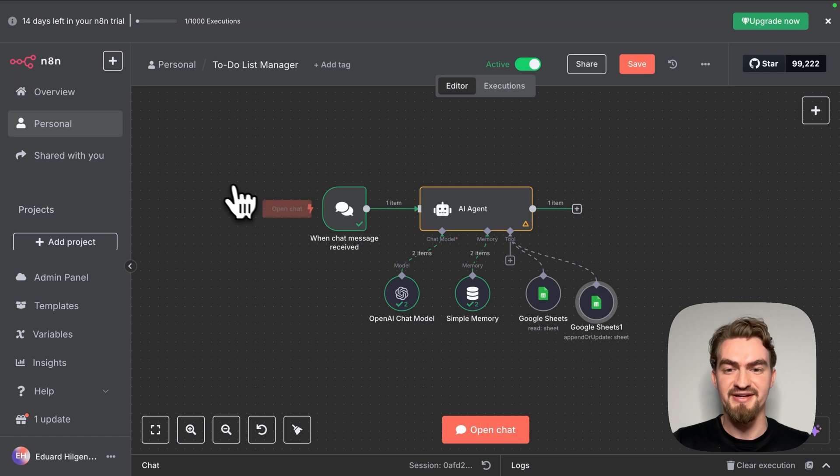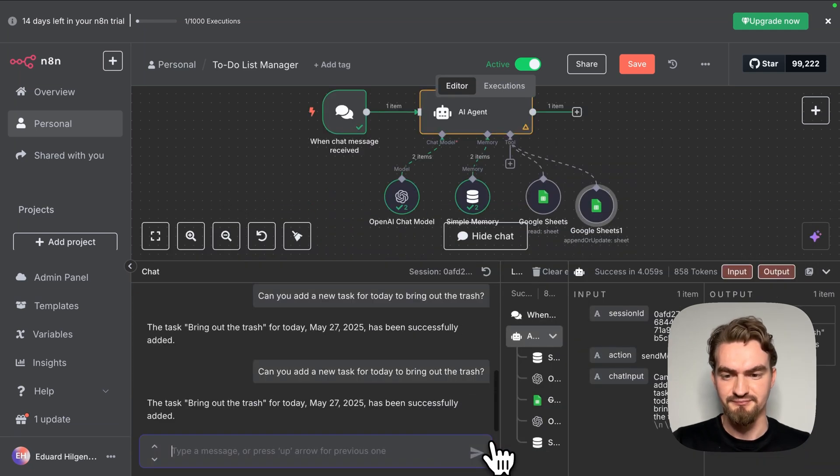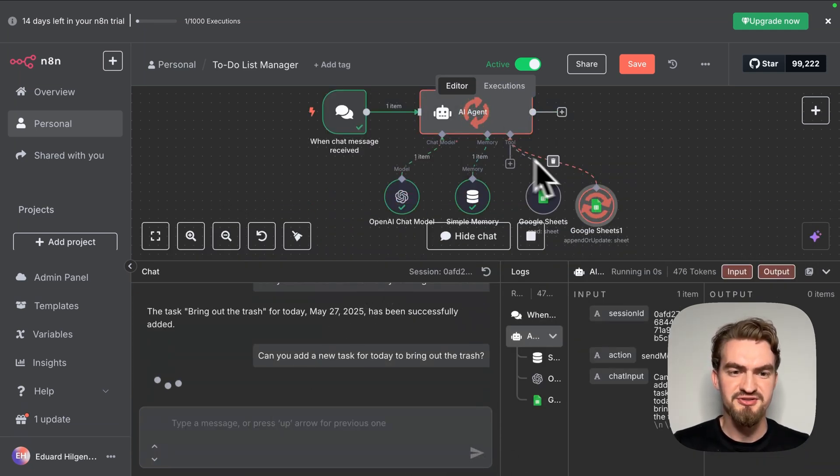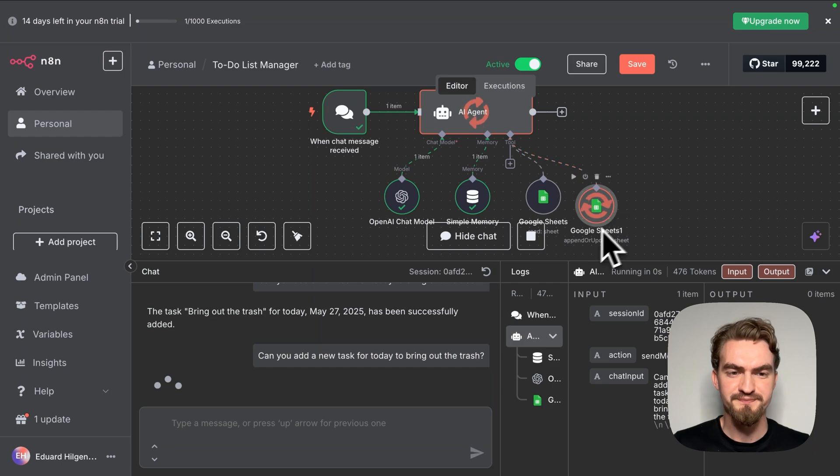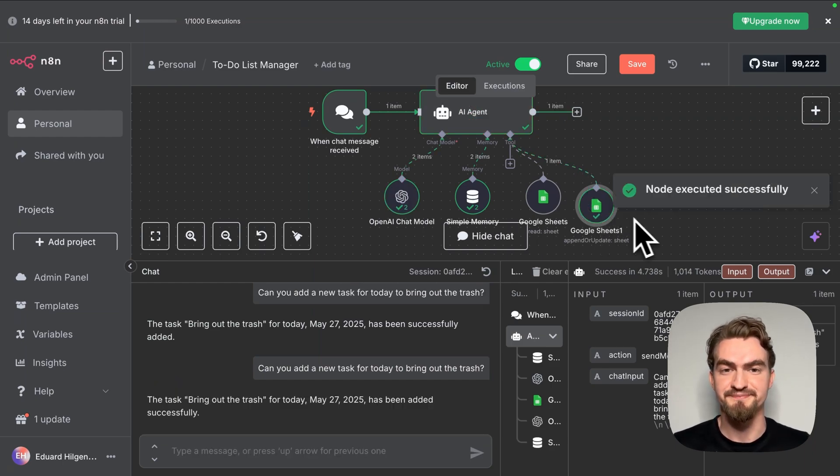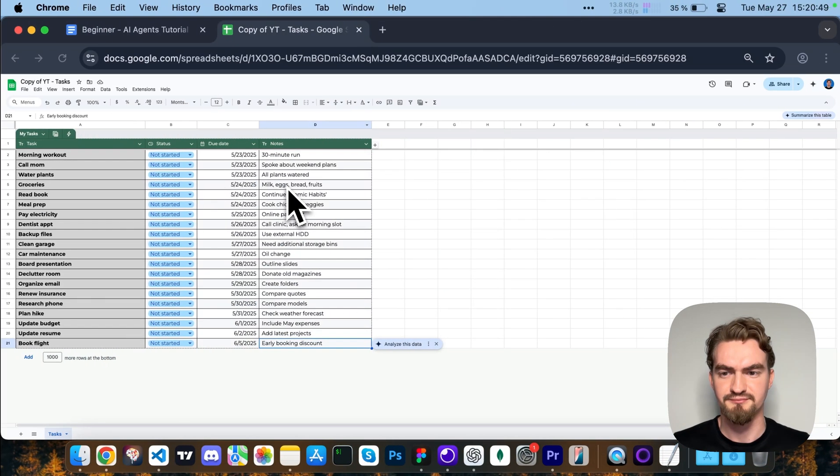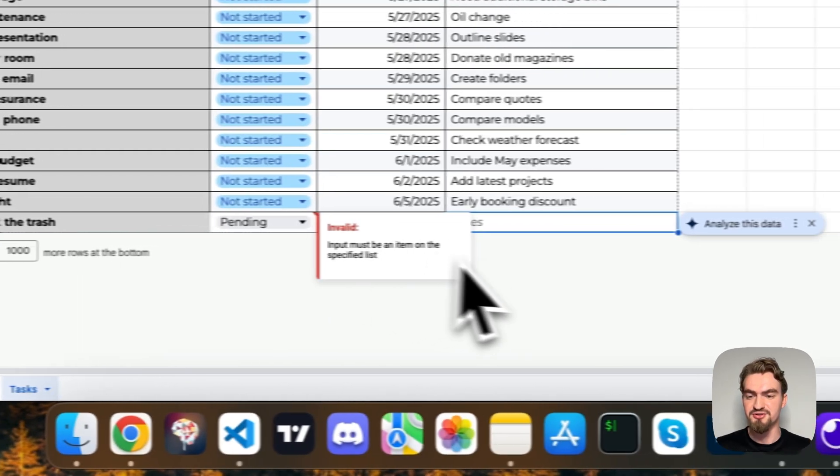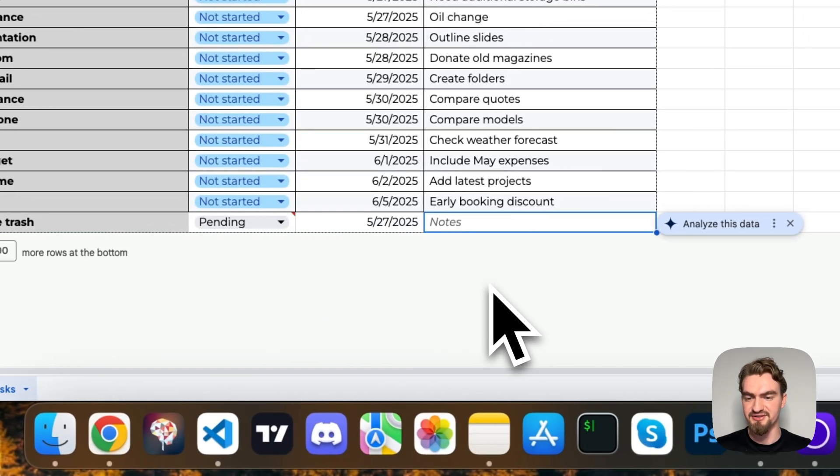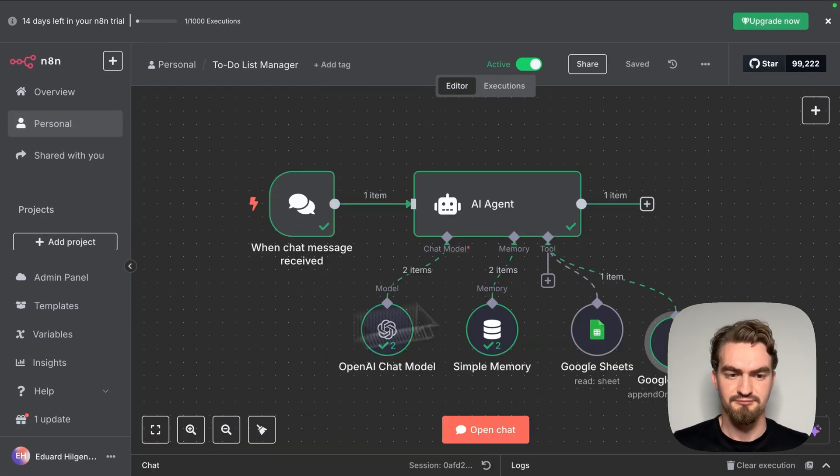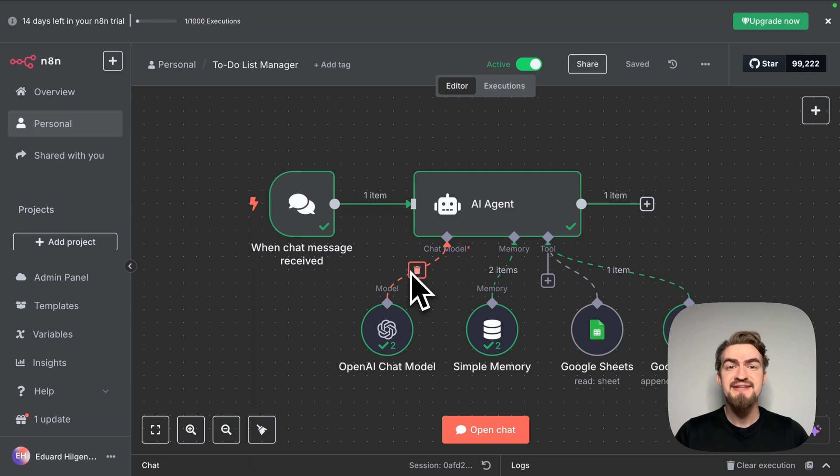And let's try it again. Now we see the AI agent uses this new tool. And let's check if it worked this time. And we see bring out the trash is a new task in our list.